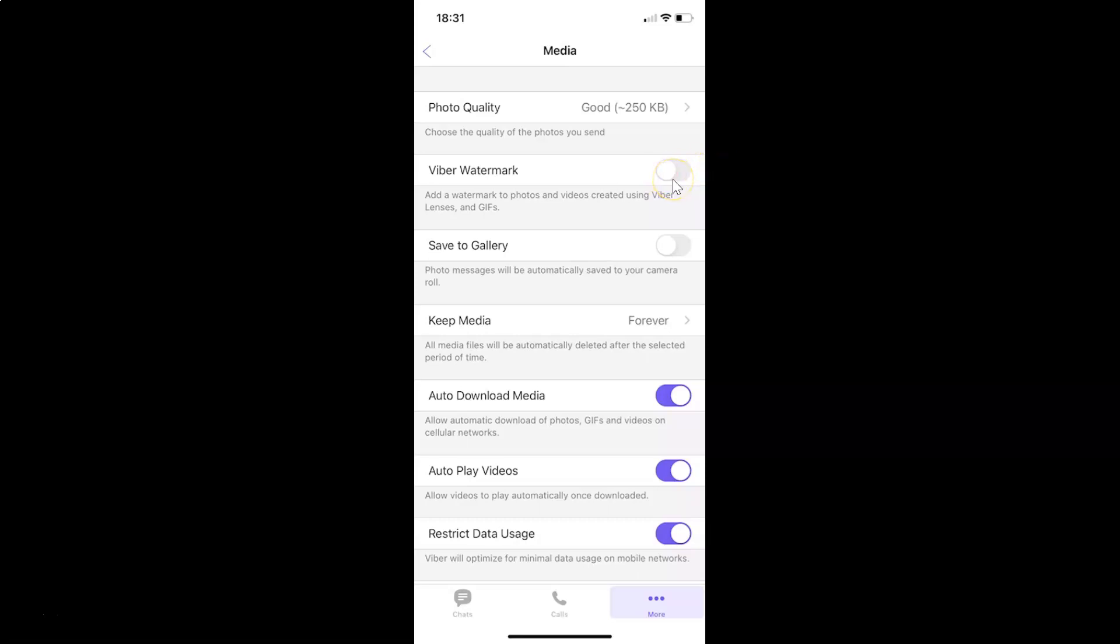Let me show you. Let me tap on this and you can see it's now enabled.